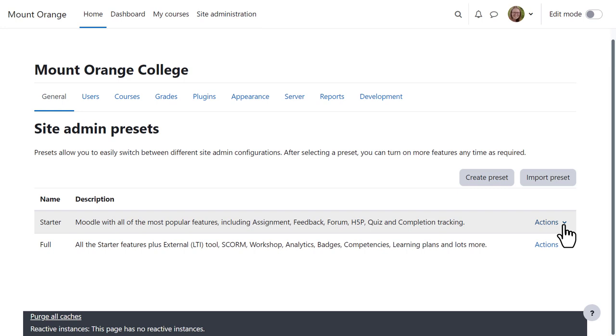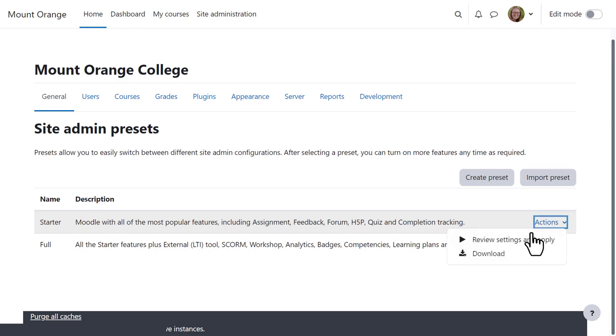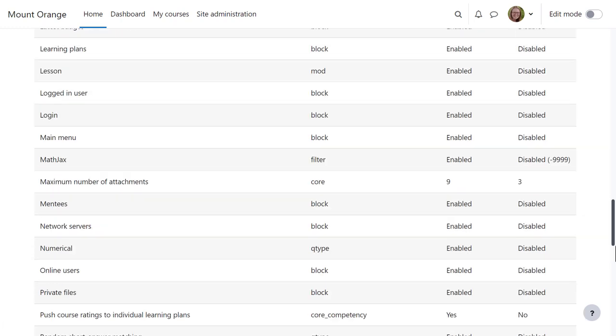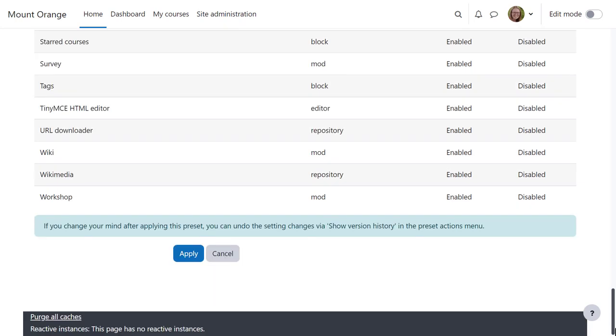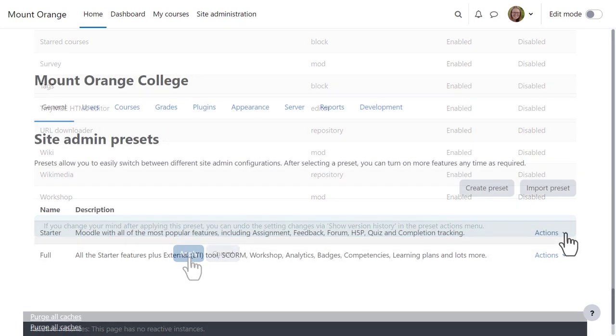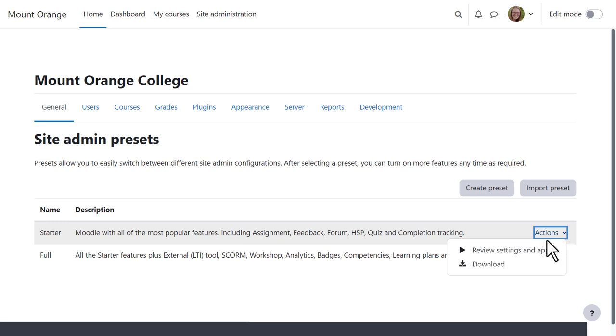Two configurations are already available, the Starter and the Full. And from Actions she can review the settings to see what is enabled or disabled and then decide whether to use this configuration, i.e. apply the preset.